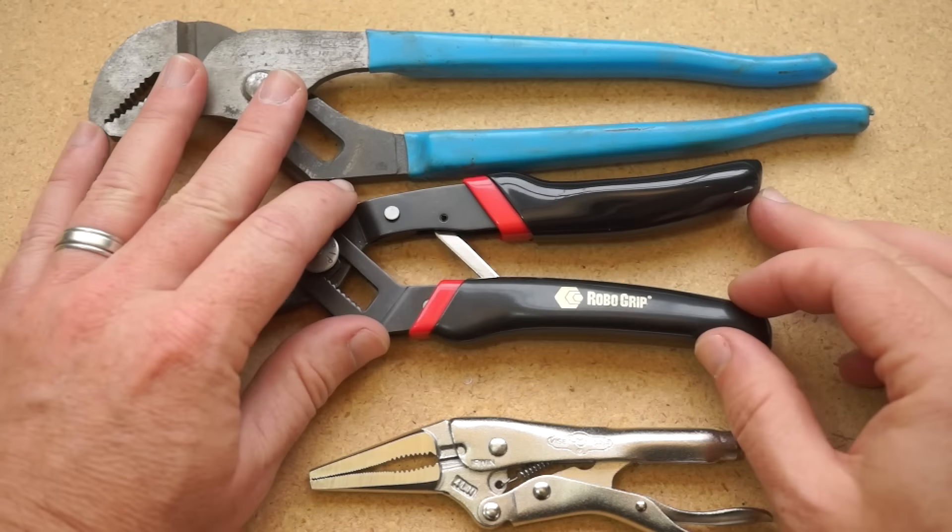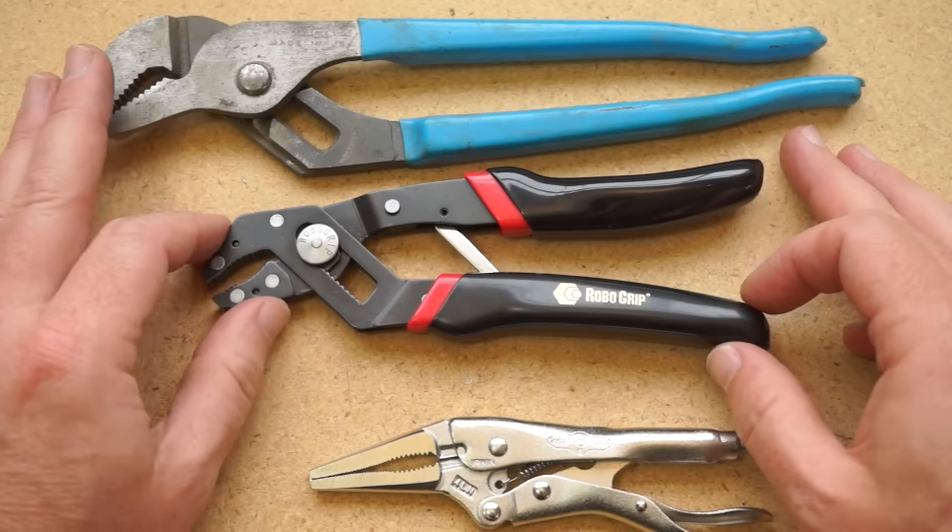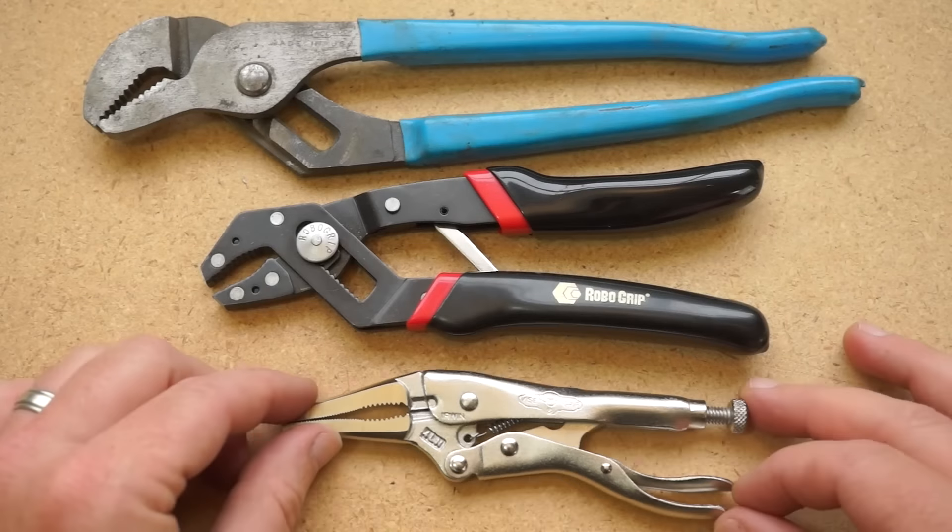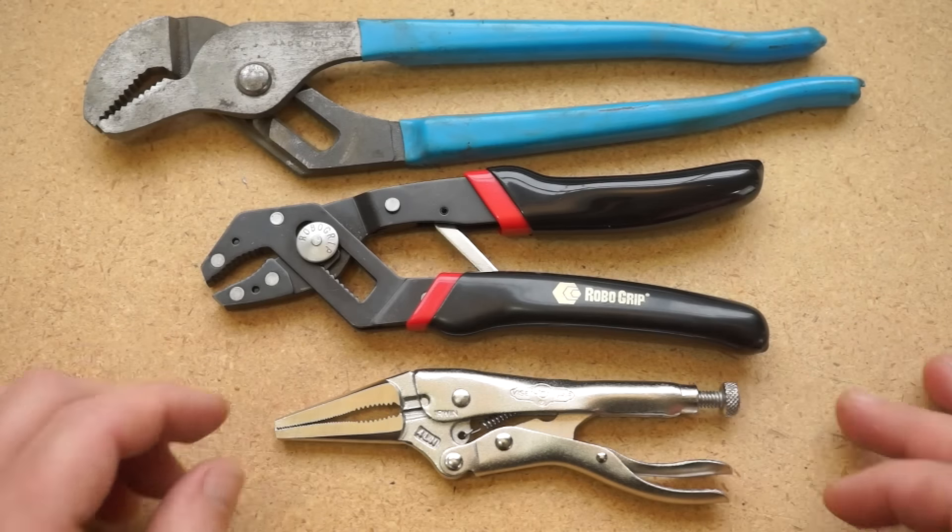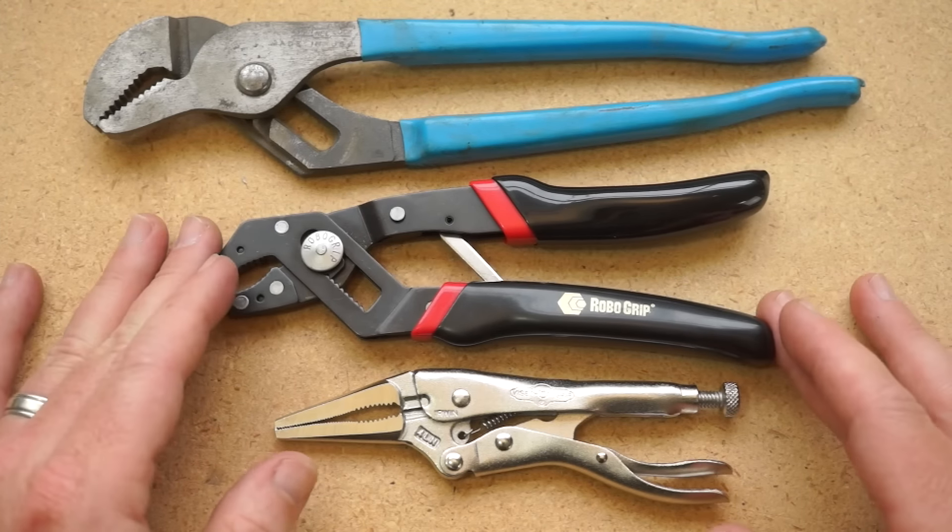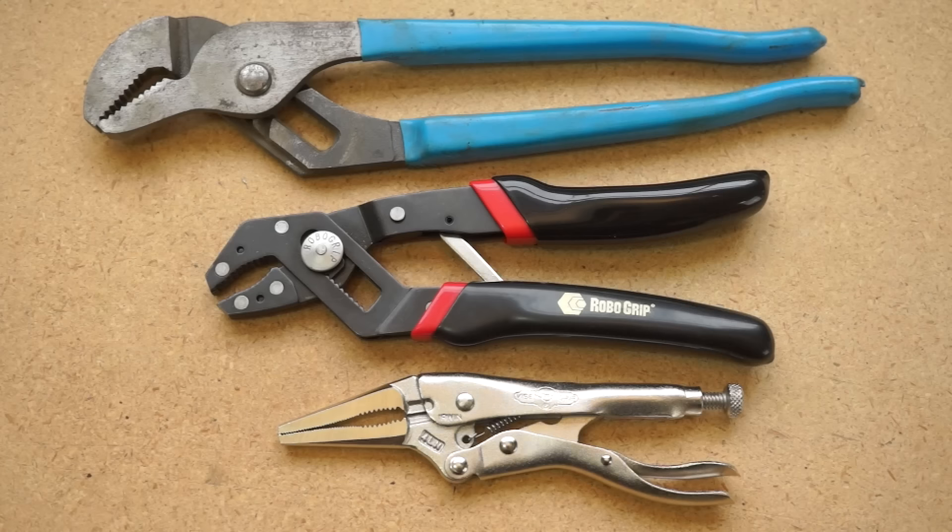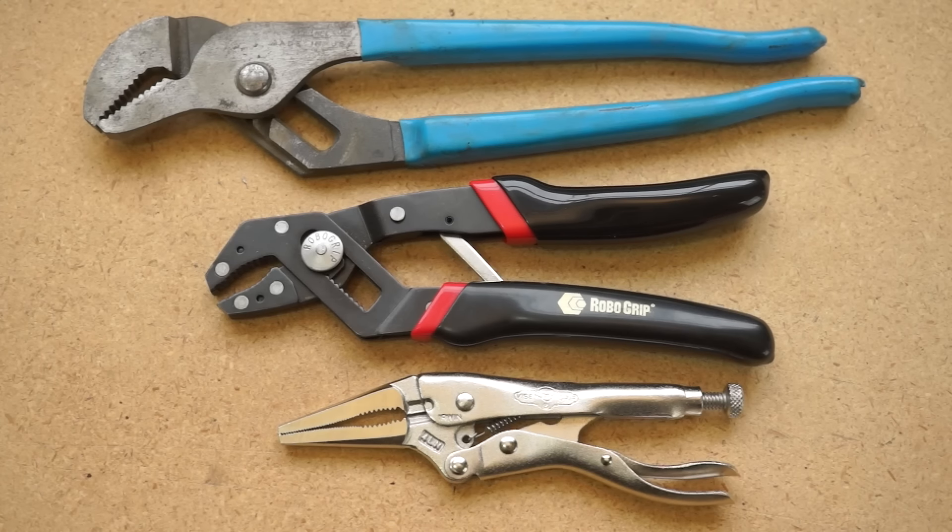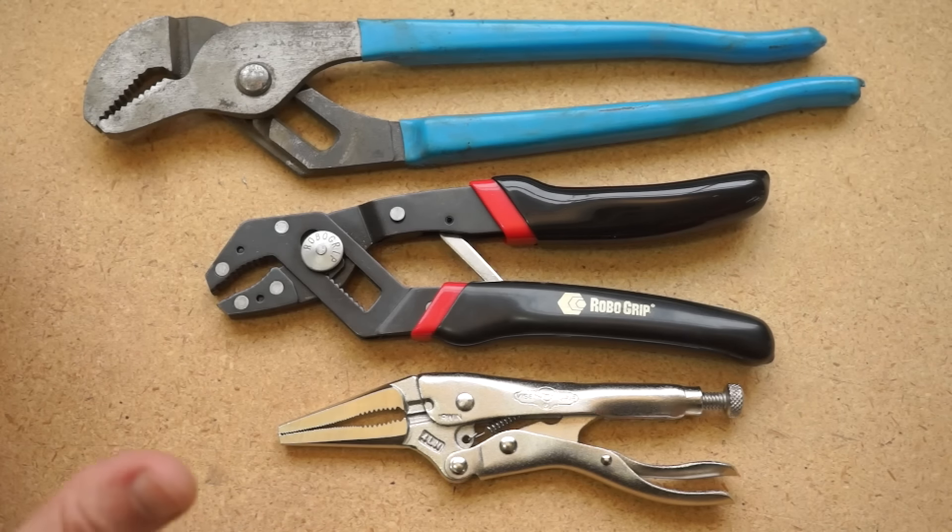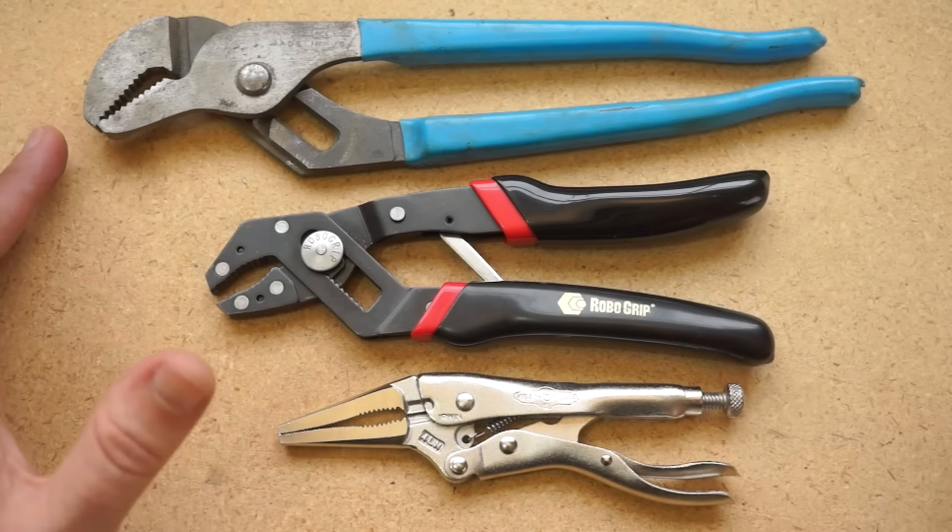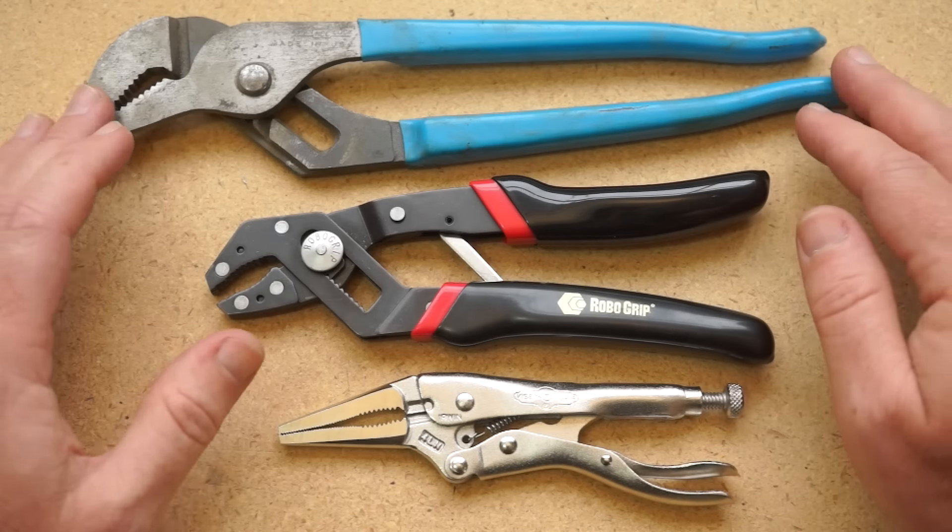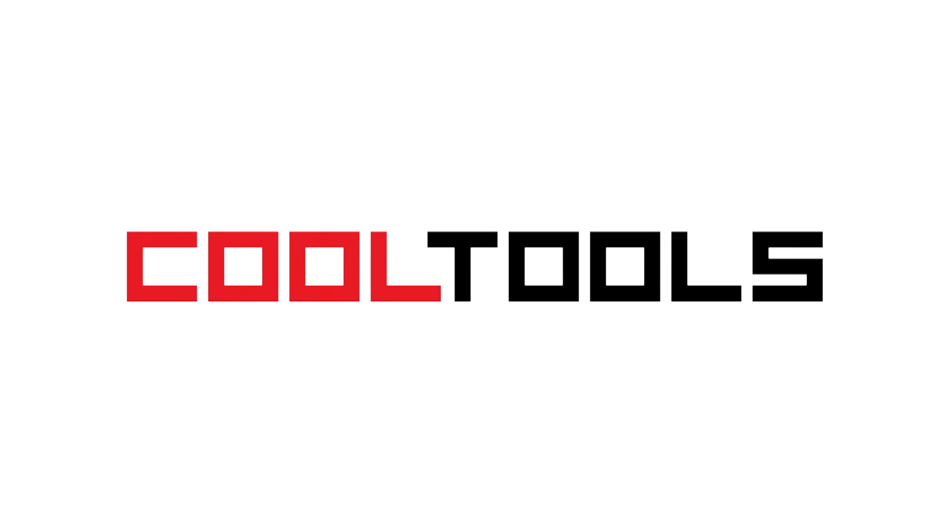So that's it. Just an overview on some adjustable plier options in case you're ready to branch out from something basic. Of course, there are hundreds I didn't even cover here, so if you have a favorite, be sure to leave a comment. And remember, you can see thousands of reader recommended tools like this at cool-tools.org.